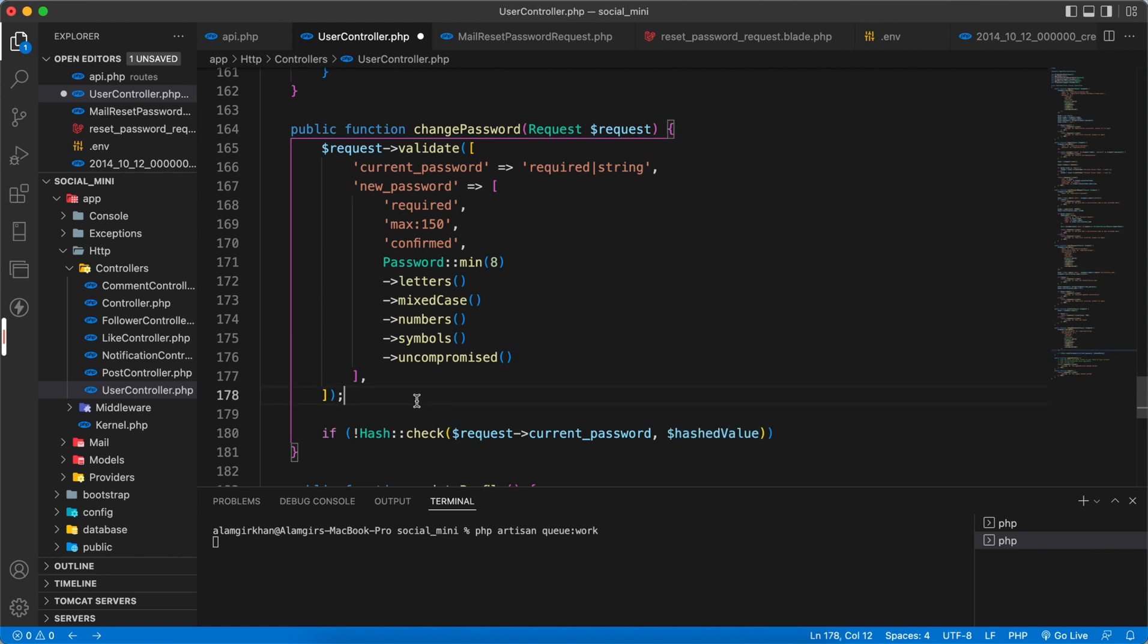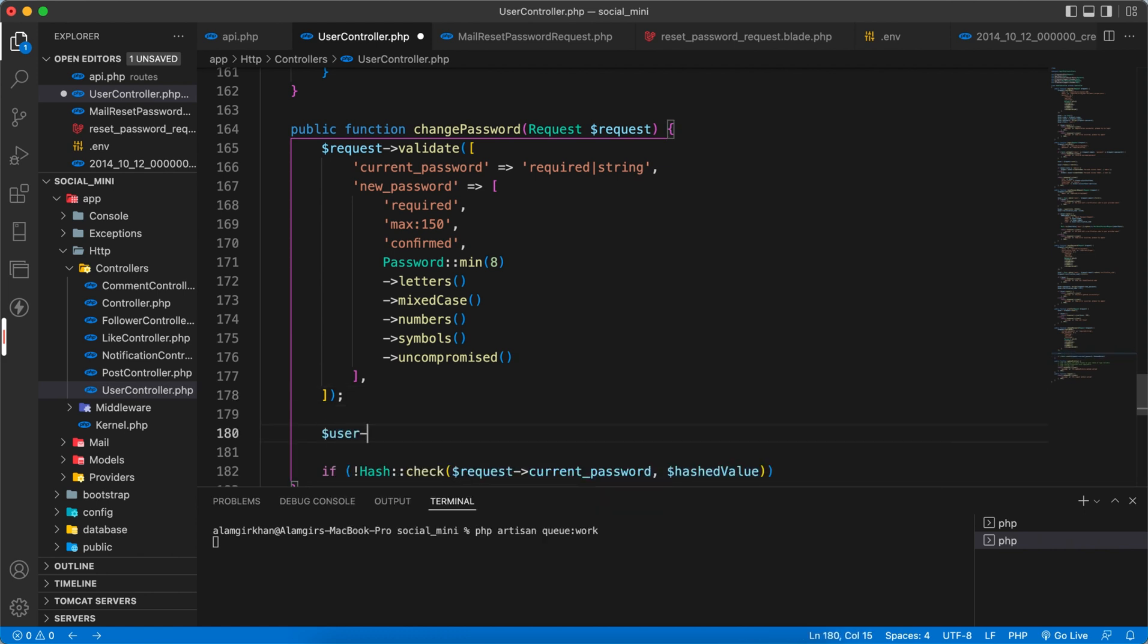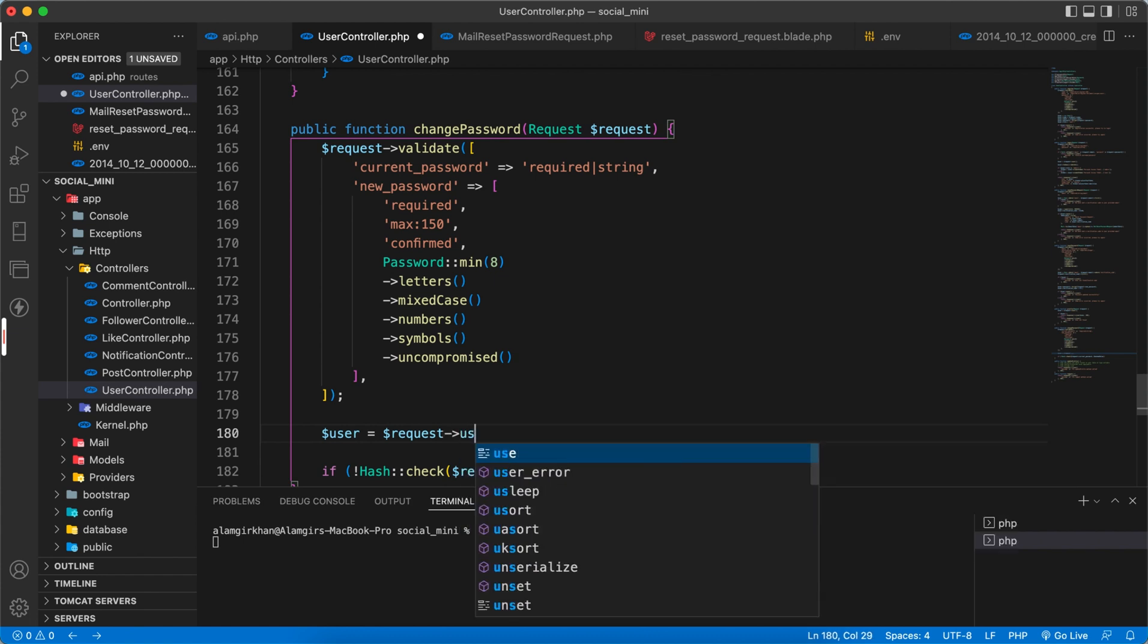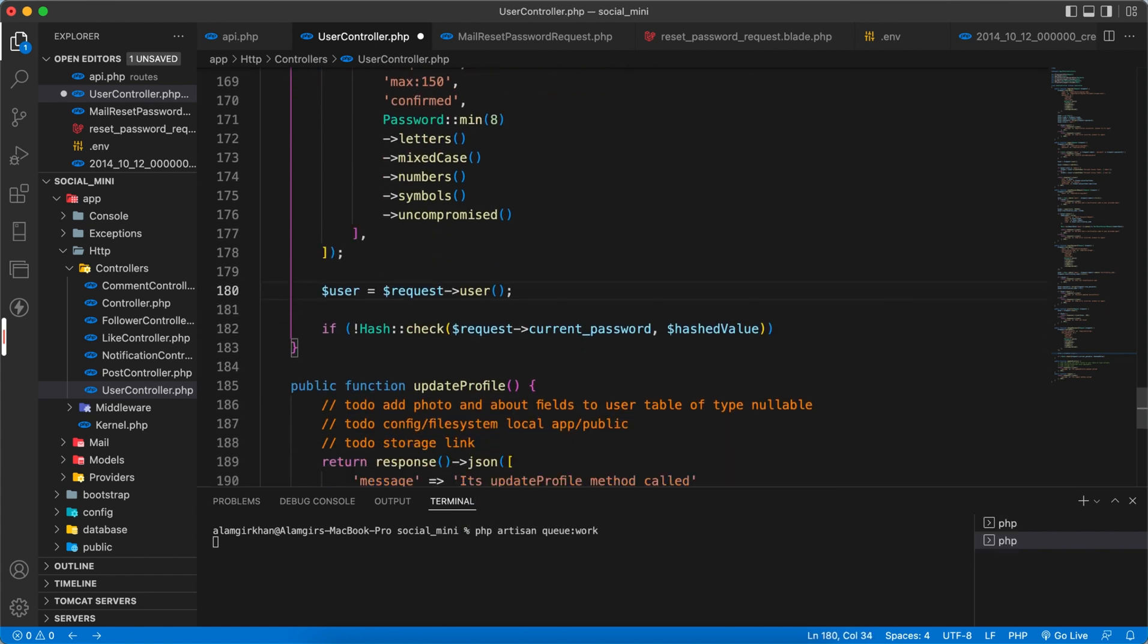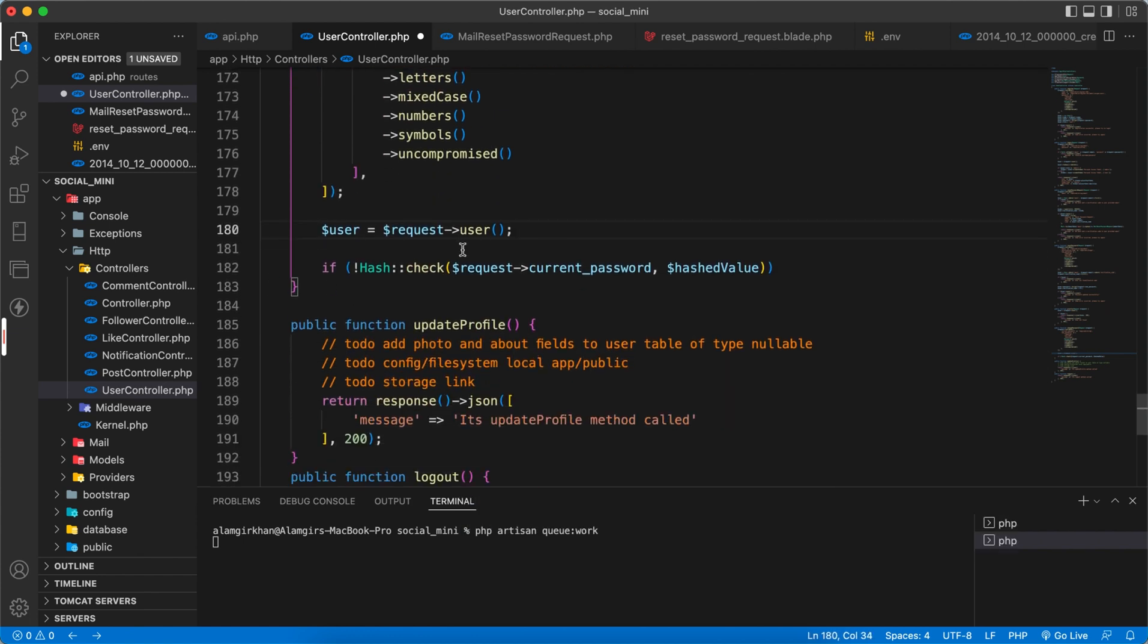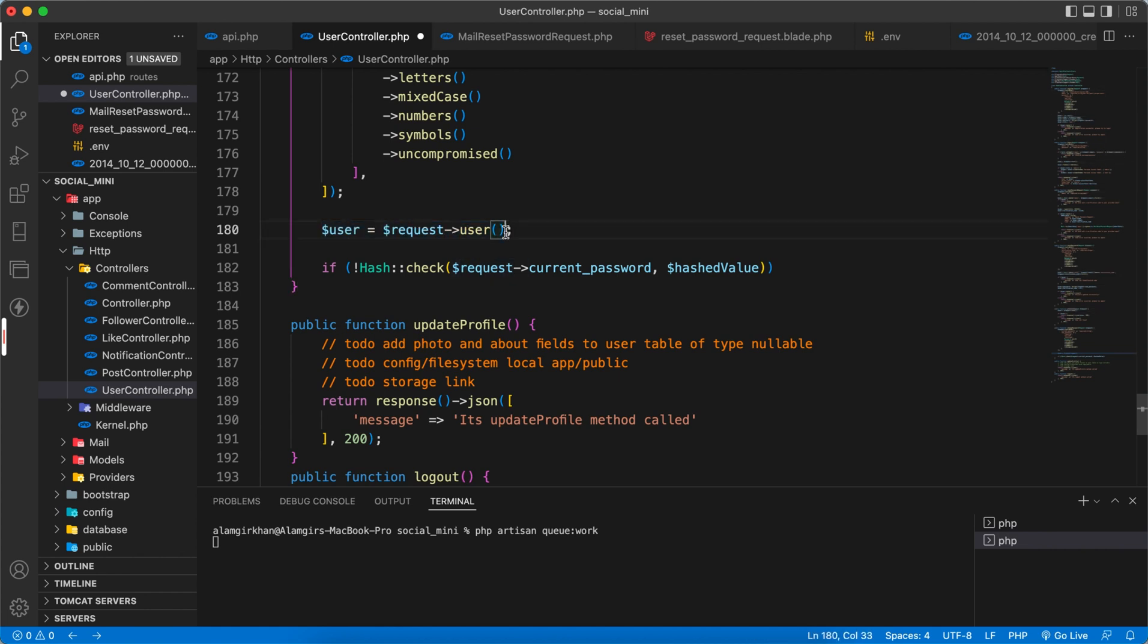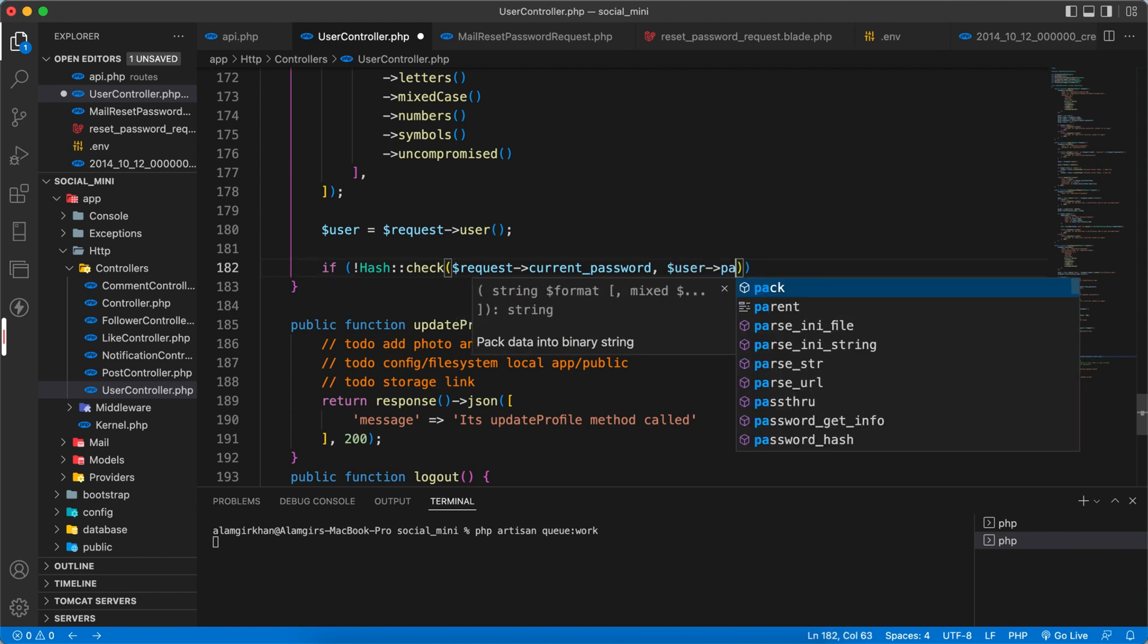Let's take the user here like $user = $request->user because we have a token. And as I said, a logged in user will access this so we have a user inside a request. So here user password we have to compare.